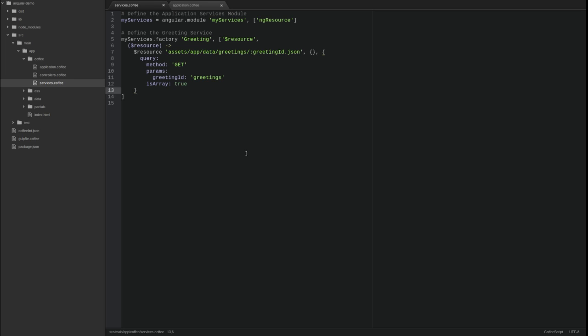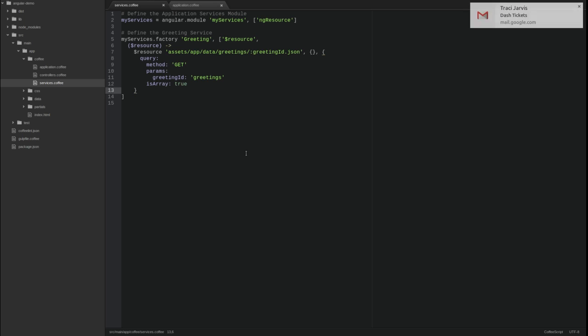The third resource service factory function parameter is an object that defines the custom actions available on the resource object. When the resource service factory function creates a resource object, it comes with five default actions, named query, get, save, remove, and delete. These actions may be overridden or new actions created using the actions object parameter to the resource factory function.